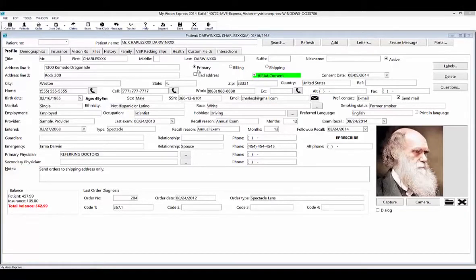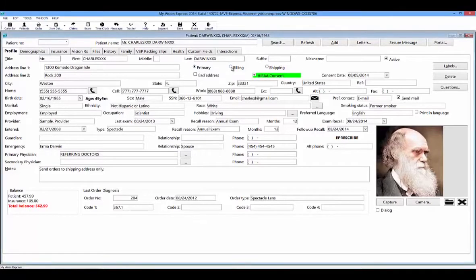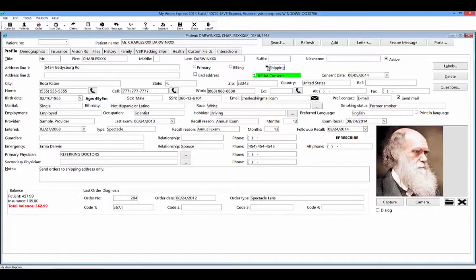There are three different types of addresses that can be obtained by selecting the corresponding radio button: primary, billing, and shipping. If correspondence to the patient has been returned by the post office as undeliverable, use the Bad Address box to flag the incorrect address. You can exclude patients with bad addresses when setting up recalls or mailings.